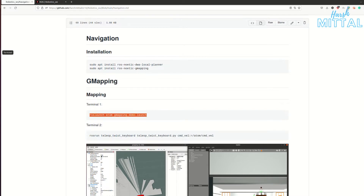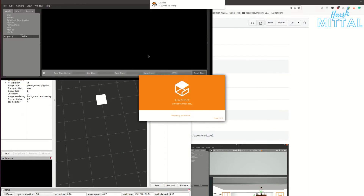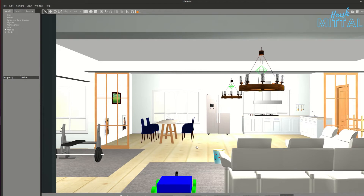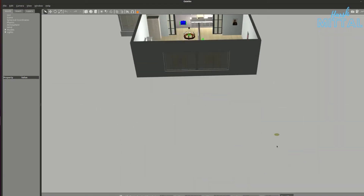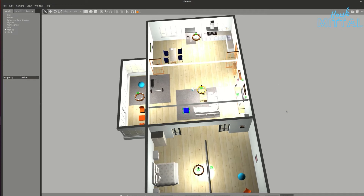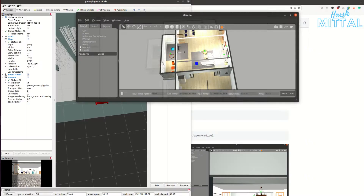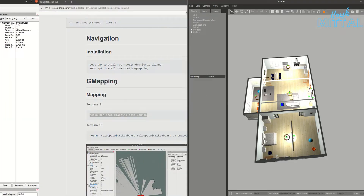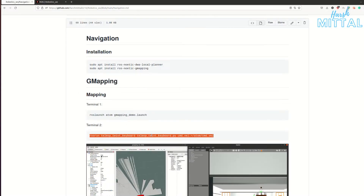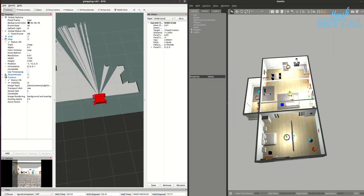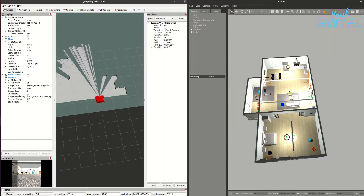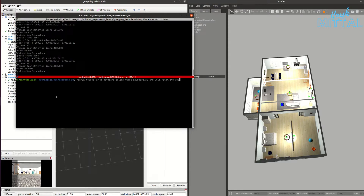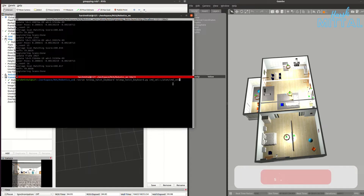As you can see, I have a house in the Gazebo simulation with the atom bot. Let me change the orientation. We have our Gazebo simulation running along with RViz. The next thing we're going to do is move the bot around. In a second terminal window, we're going to run the teleop_twist_keyboard command and remap the velocity to the topic slash atom slash cmd_vel.